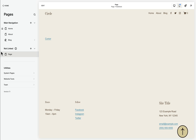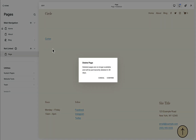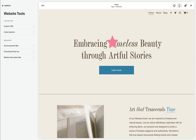Please note that these custom graphics might not show up if your site is still on trial, but be assured that they will show up as soon as you subscribe to a paid Squarespace plan.